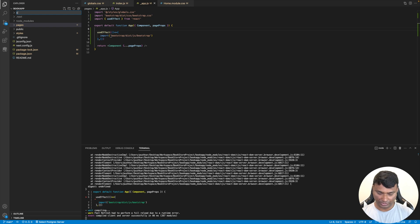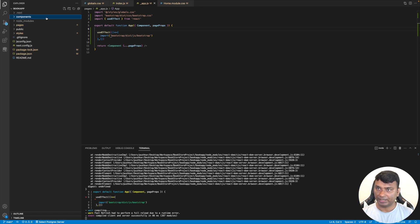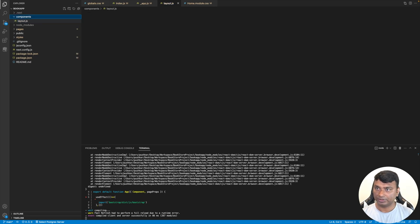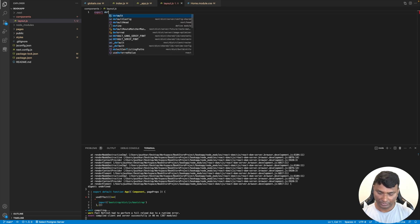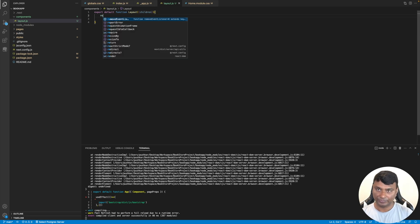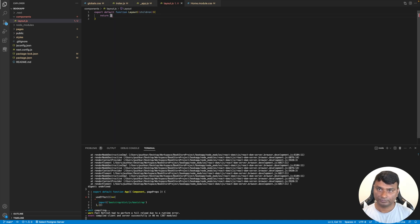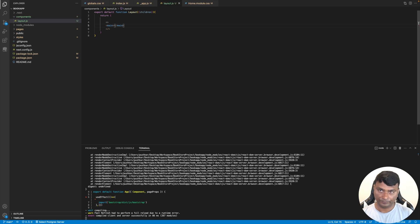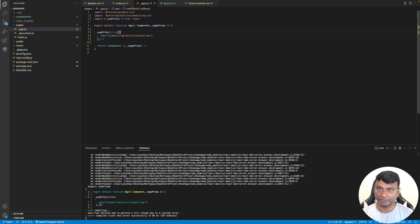Now let's create our layout. We'll create a folder called 'components' where all React components will live, and inside it create 'layout.js'. The layout exports a default function that accepts children and returns a wrapper with the header, the children in the middle, and the footer. Then we'll add this layout in app.js.